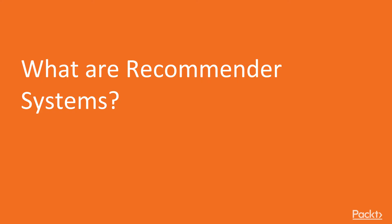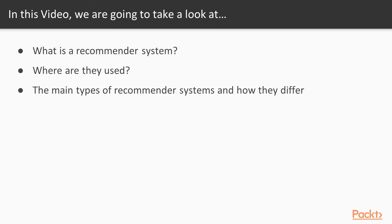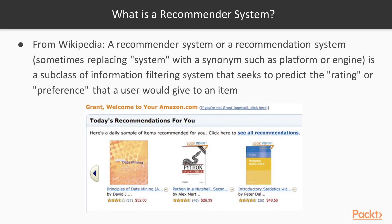In this video we're going to look at what is a recommender system, where they are used, and the main types and how they differ. If we go on Wikipedia and find the definition, a recommendation system is a subclass of information filtering system that seeks to predict the rating or preference that a user will give to an item. So this is an algorithm whose goal is to find a rating or something that a user likes.